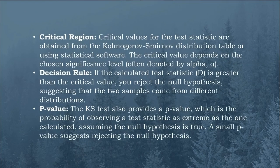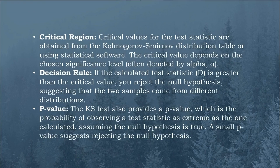Then we have critical region, decision rule, and P value. It is similar to KS one sample test which has been discussed in the earlier video.